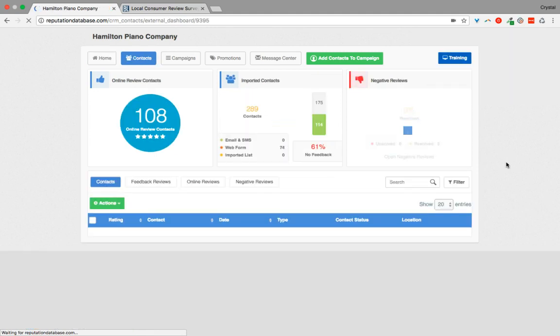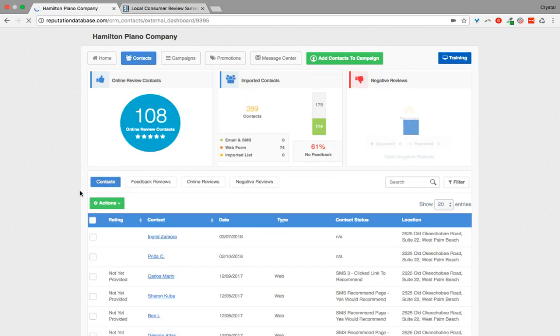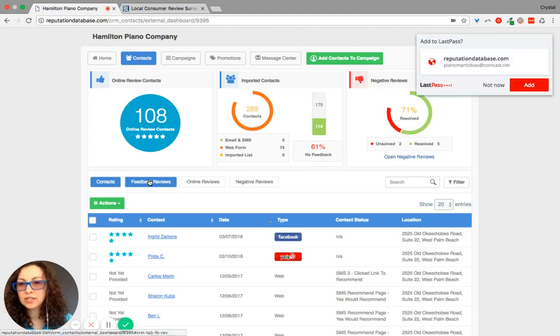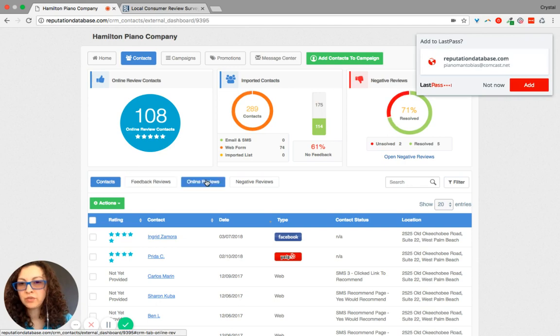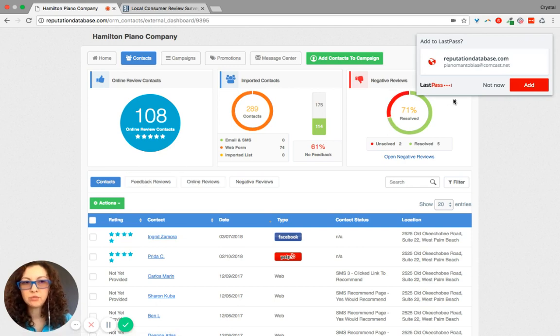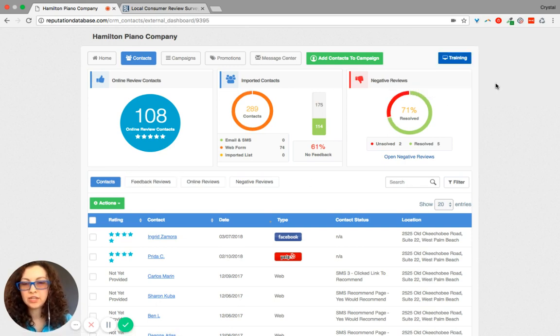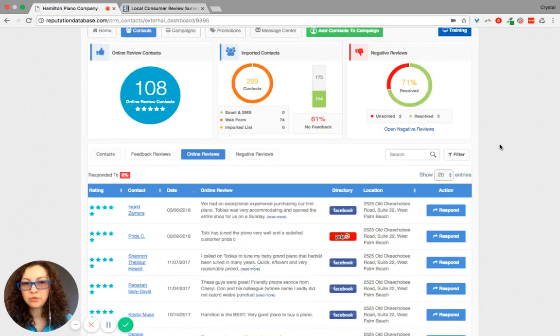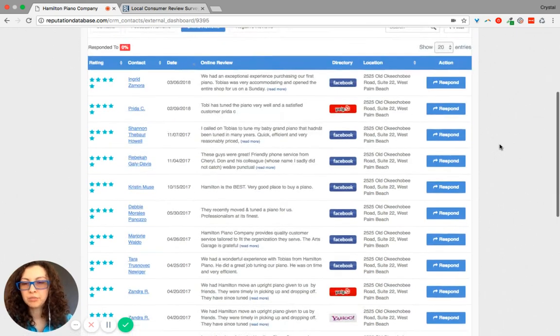From contacts, there's another menu down here. And so it's contacts, feedback reviews, online reviews, negative reviews. So if you click on online reviews, for example...